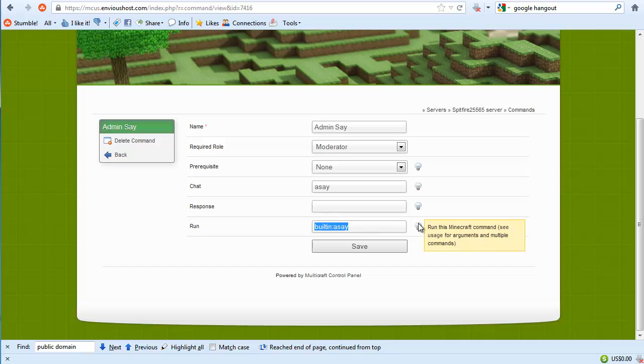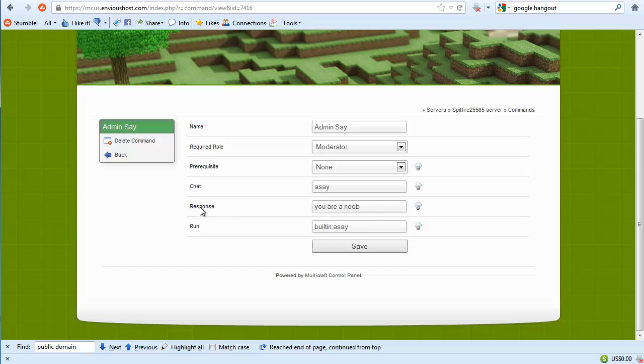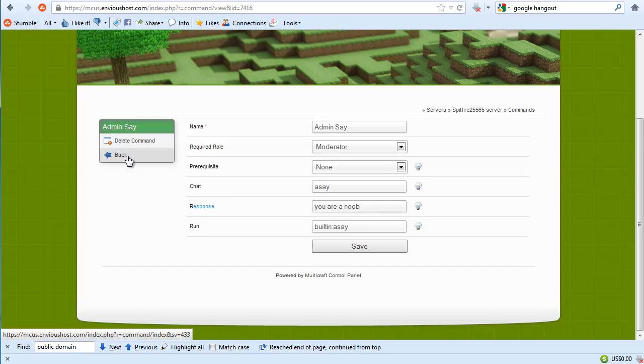So for instance if we were to want to have it respond back to the player you are a noob, what it would do is when we invoked this chat parameter it would actually go ahead and say what it is we're going to say, and it would also respond back to the player and say you're a noob. Now of course that doesn't do us a whole lot of good, but let me show you some very practical uses for this system.